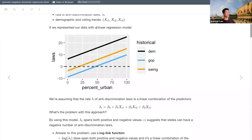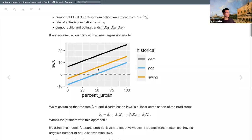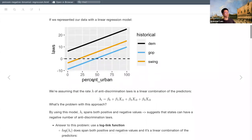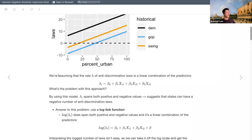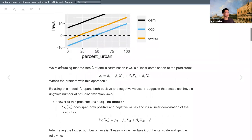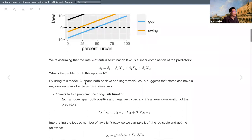Comparing the normal linear regression model to Poisson: in the normal model, slopes are parallel to each other and we see how they're associated with the number of laws, with percent urban residents on the x-axis. The problem is we're assuming the rate of anti-discrimination laws is a linear combination of predictors. By using this model, lambda or the rate can span both positive and negative values, which suggests states can have a negative number of anti-discrimination laws — which doesn't actually make sense.